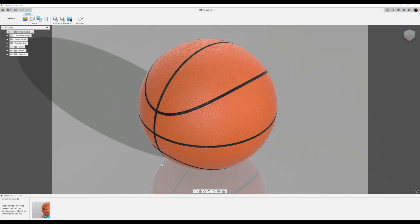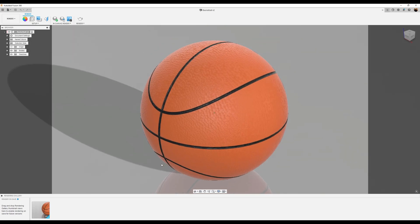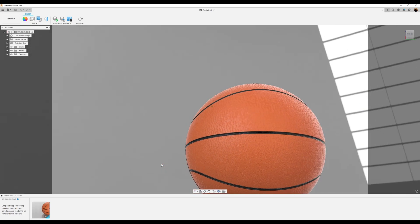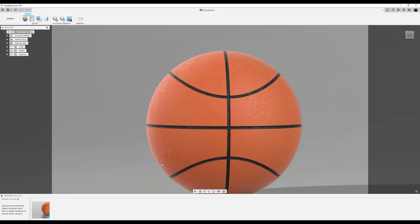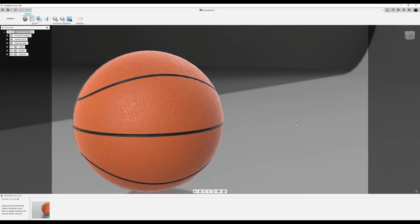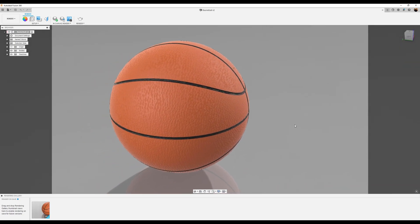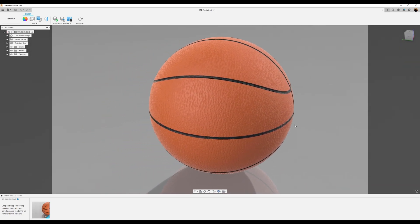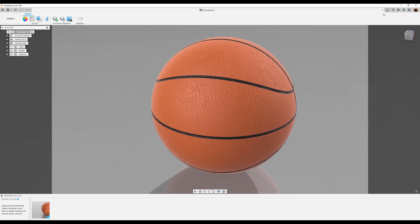Welcome back to another episode of CAD Jungle. In today's episode, we're going to be modeling this basketball. Let's hop right to it.